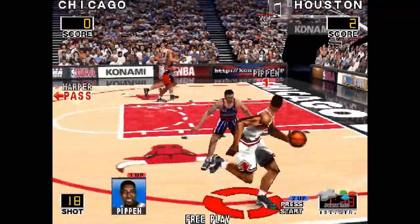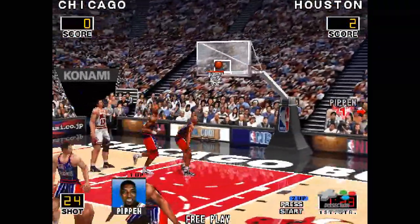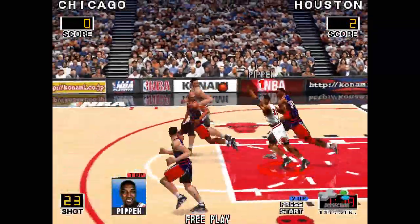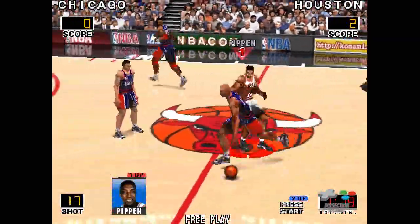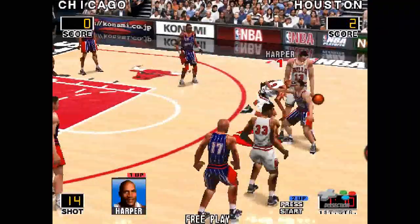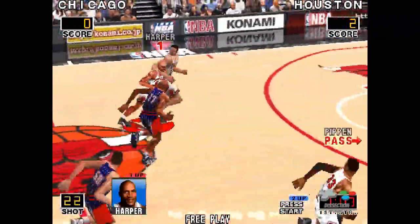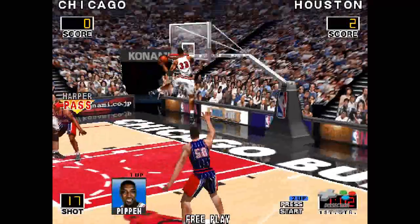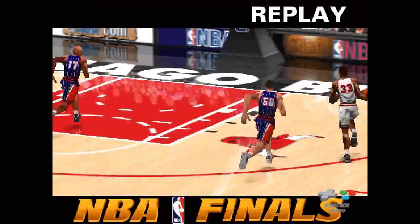Harper — here comes Scotty Pippen, he's going for three. Hakeem picks up the loose ball. Ellie from Hawaii. Harper takes it away — turnover by Chicago. Here comes Pippen and slams at home. Now we watch the replay.